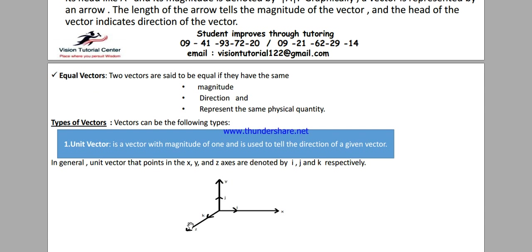Vector types is Topic 1.1 — it is a new concept. Types of vectors: vectors can be of the following types. We have a unit vector. A unit vector is a vector whose magnitude is one.